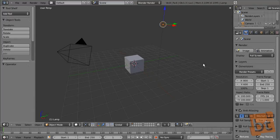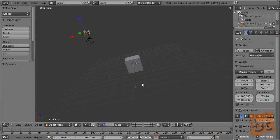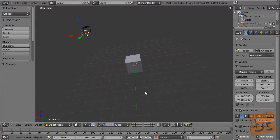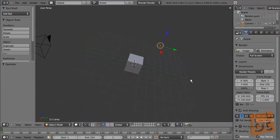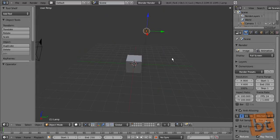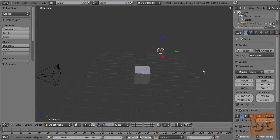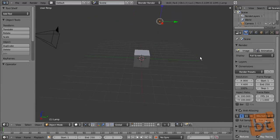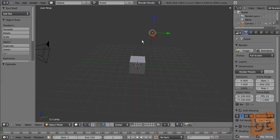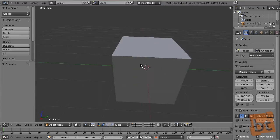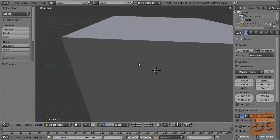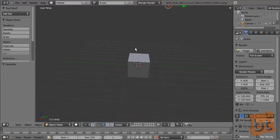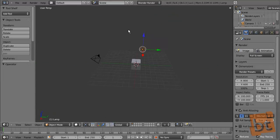Pressing the middle mouse button we are going to rotate the view, orbiting the view. Pressing Shift and middle mouse button we are going to pan the view. And with Ctrl and middle mouse button, dragging in and out the mouse, we are going to zoom in and out.